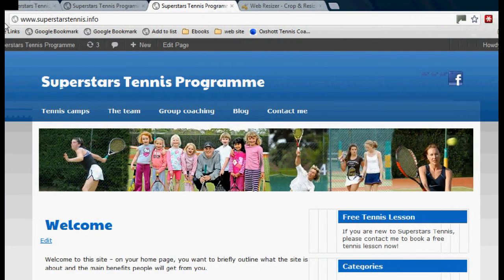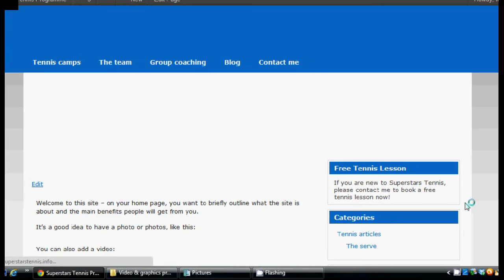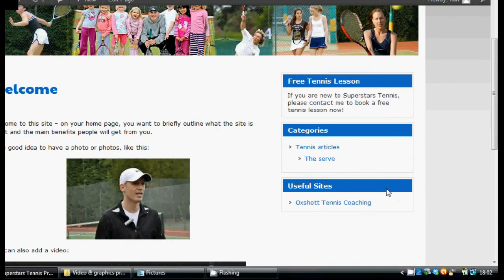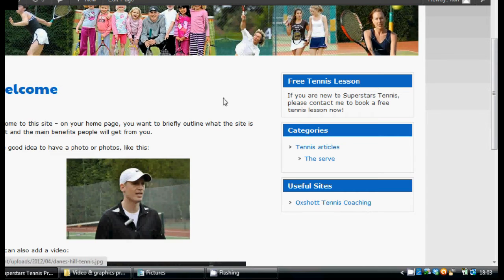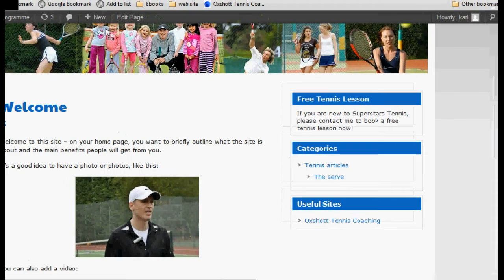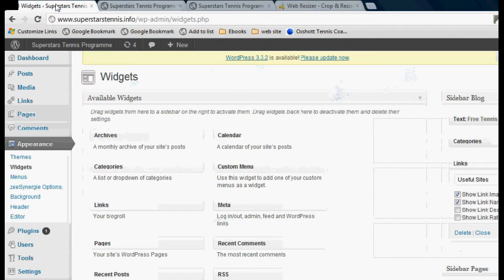Let's go back to our website and refresh the page and see how that looks. There we go — so we've got our offer of a free tennis lesson, the categories of posts, and links to other useful sites. But these are just some things that you could choose to put in the sidebar. There's loads of things you could put there. This is just an example, so you can decide what you want to put there.